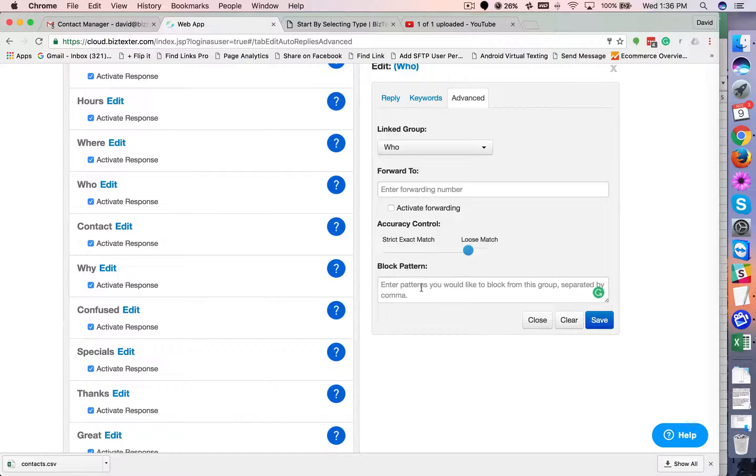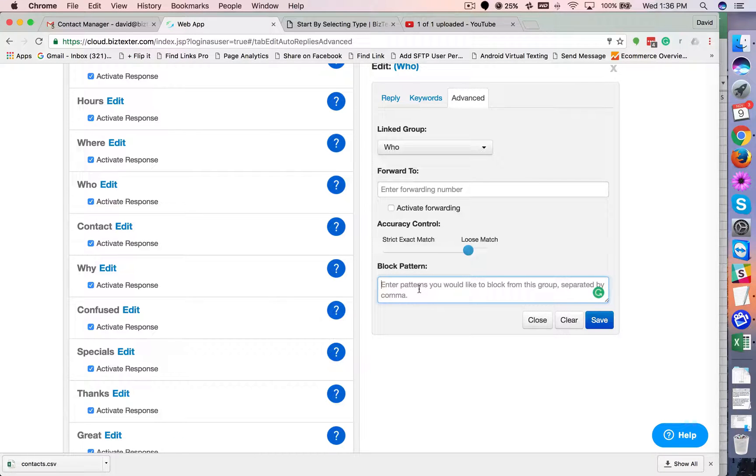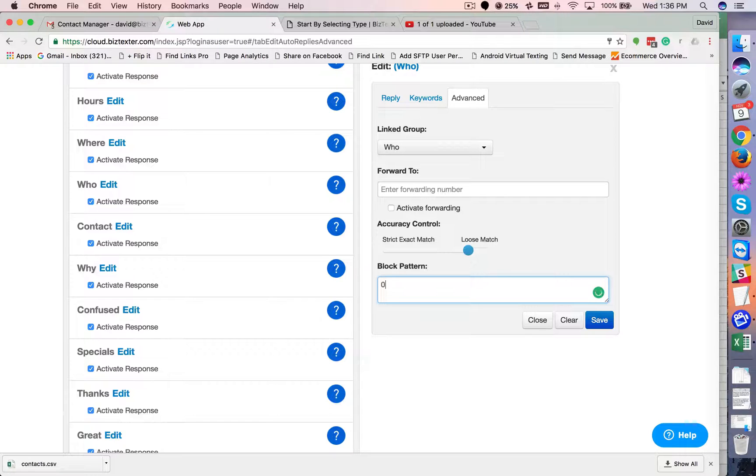Now, pattern blocking, this right here is based on the phone number. So you might have zero, zero, zero. Right? So if you have an inbound text message from a phone number that has four zeros in it, you don't want this to trigger.